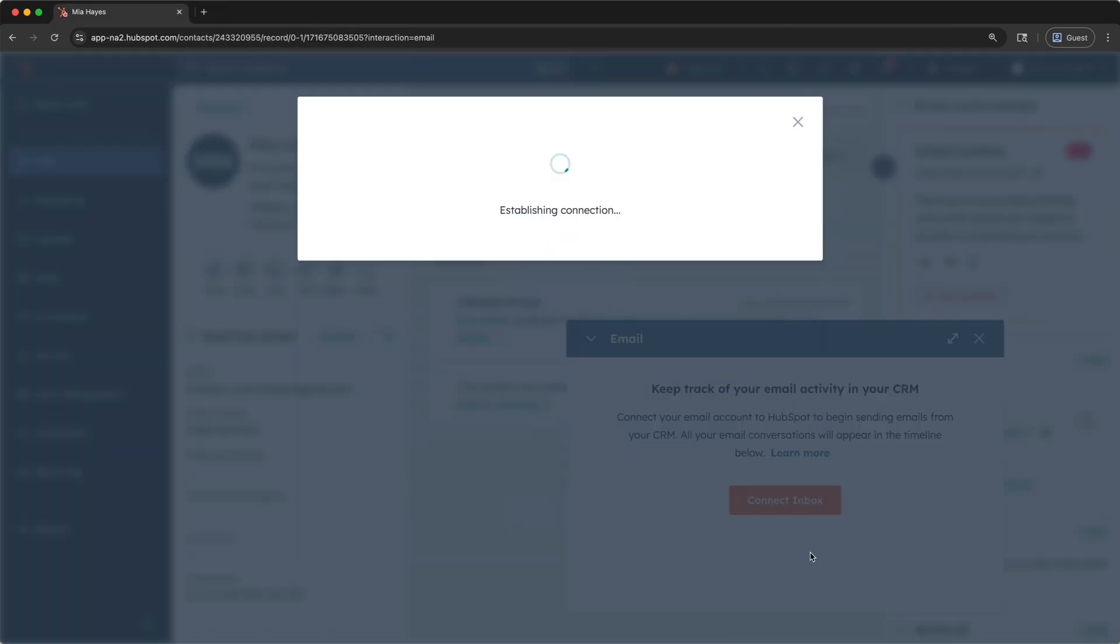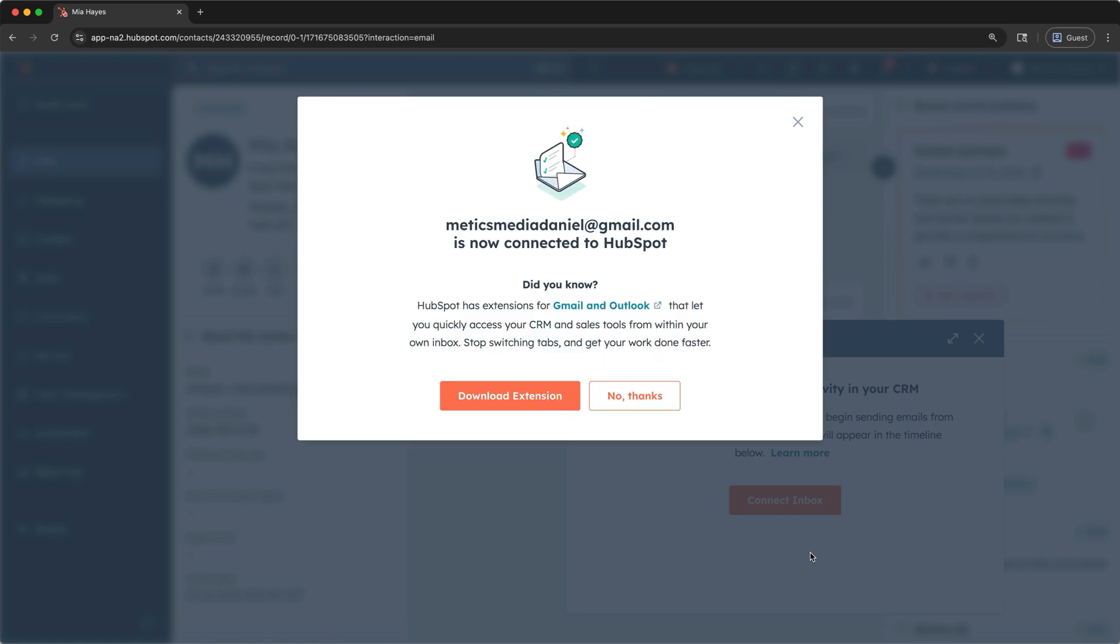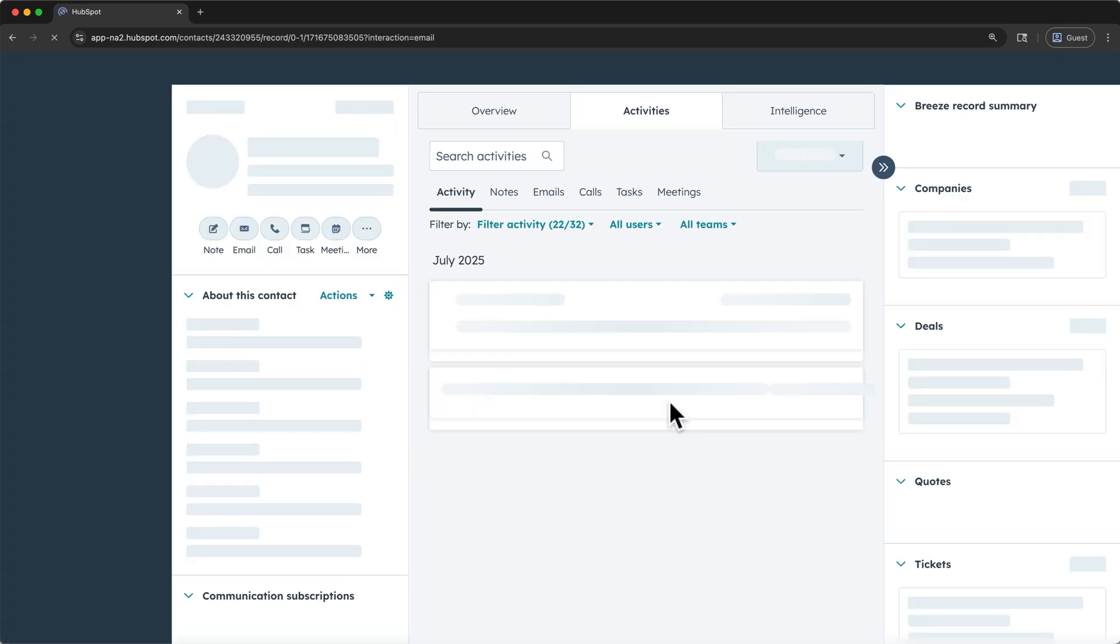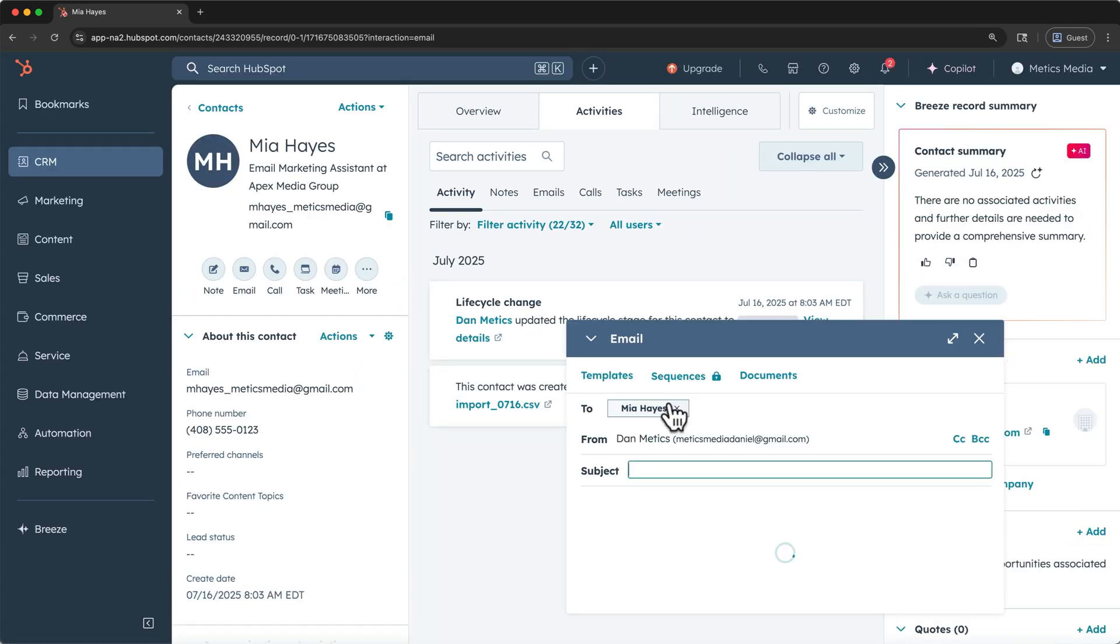Once successful, it will check the connection and then we'll recommend the HubSpot extensions for Gmail and Outlook. This is helpful if you want some of the CRM functionality within your inbox, but personally, I like to keep them more separate, so I'll say no thanks for now.